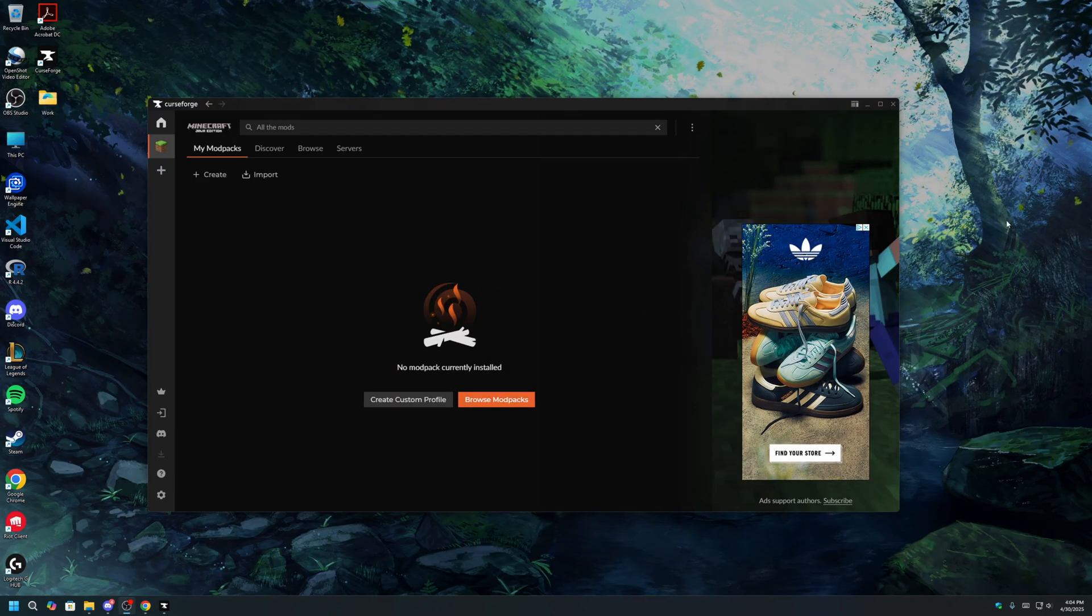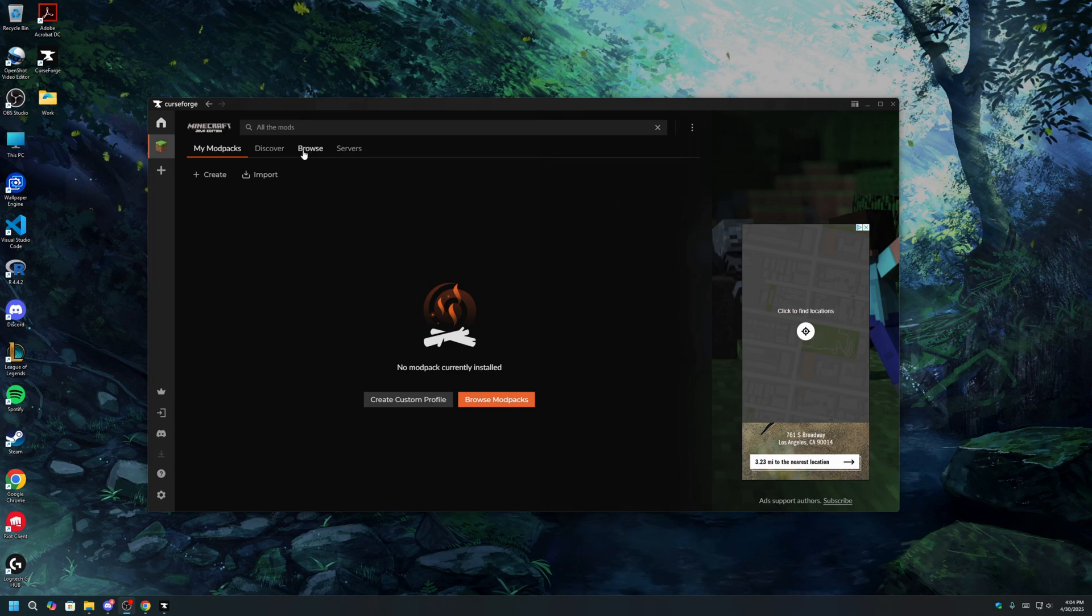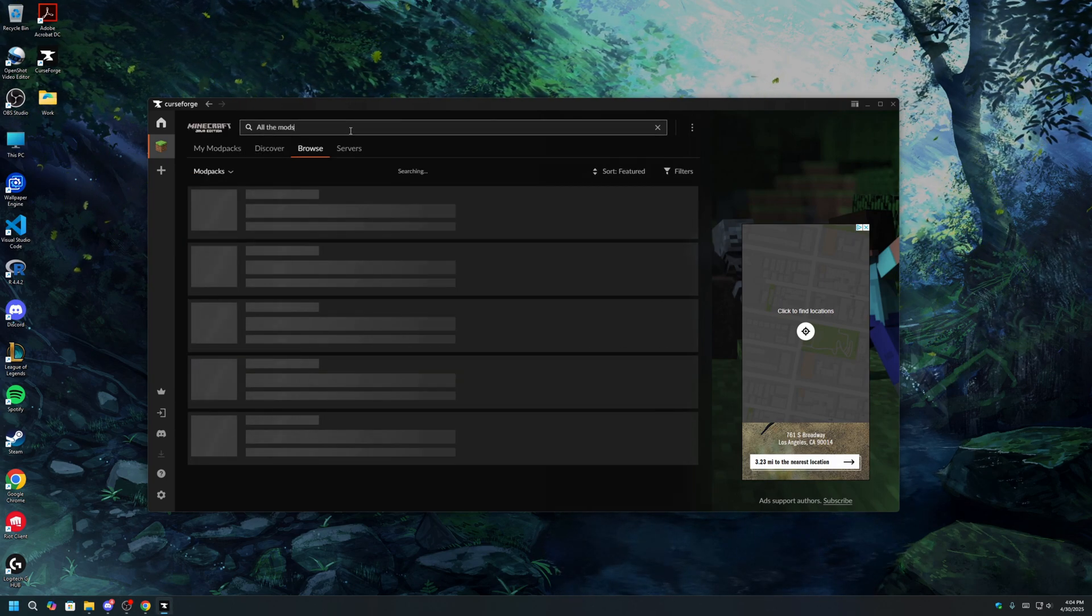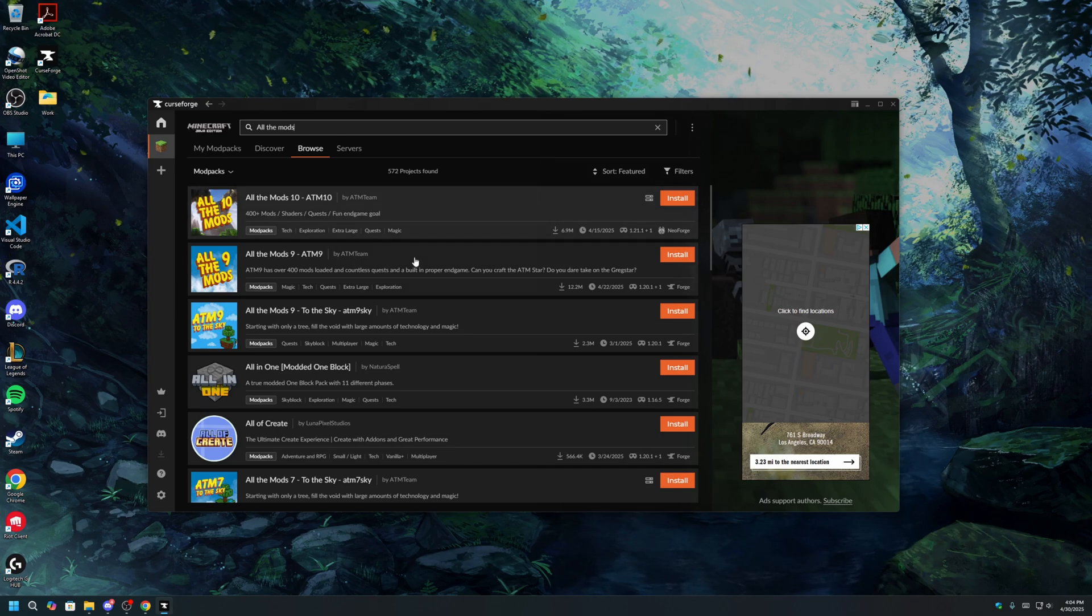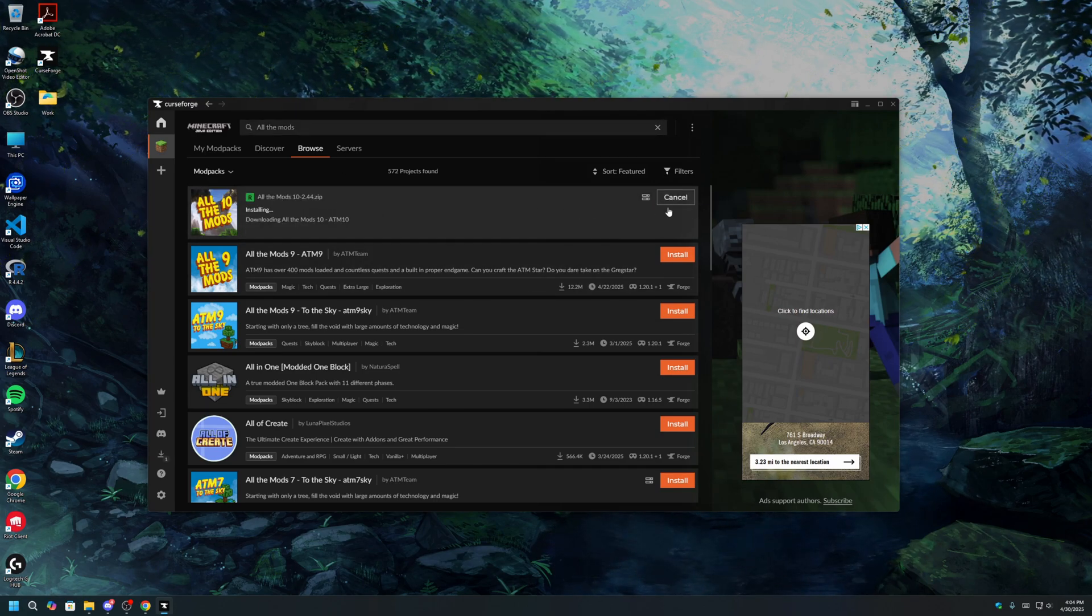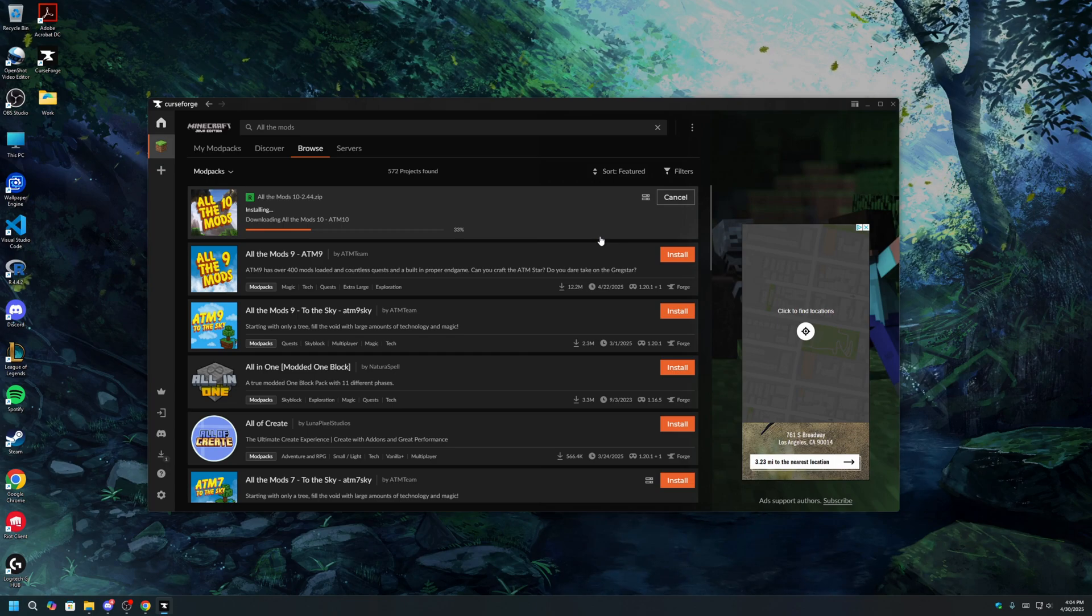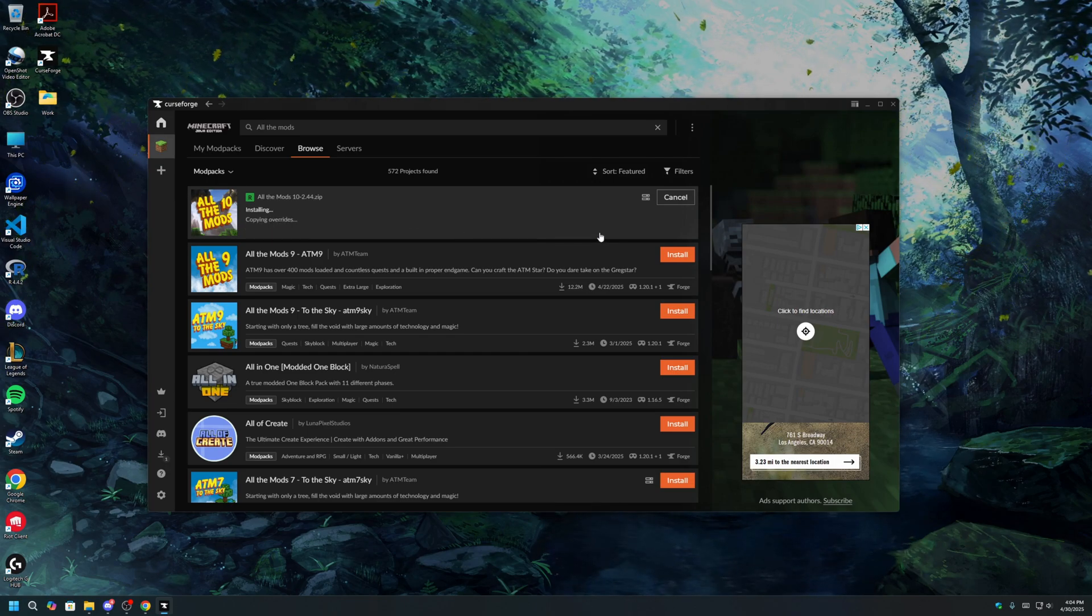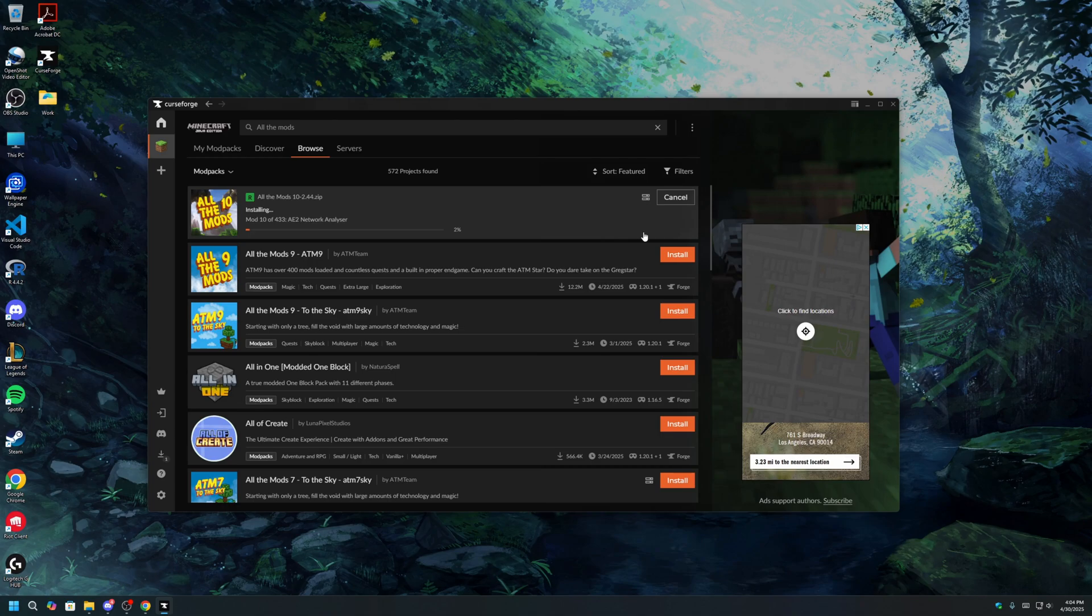Once CurseForge is installed and opened, click on Browse, and type in all the mods to locate the ATM10 modpack. Once you've located the modpack, click Install, and let the installation process begin. Since this is a massive modpack with over 400 mods, it may take some time.